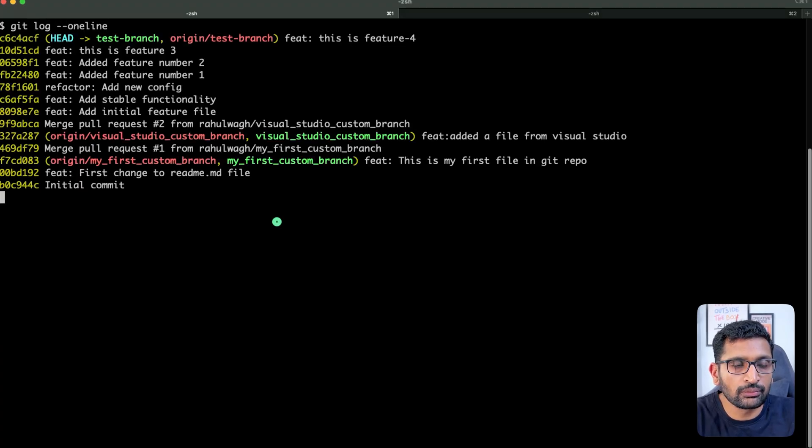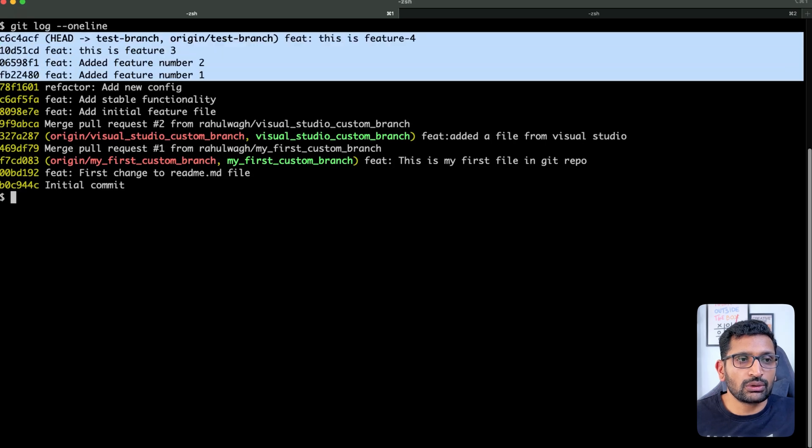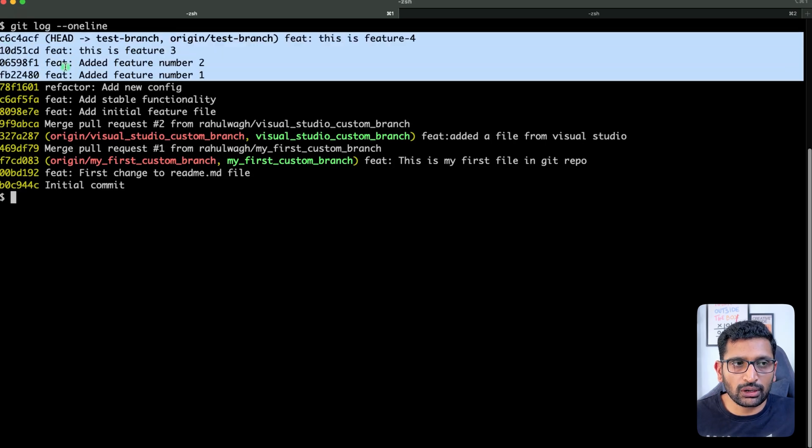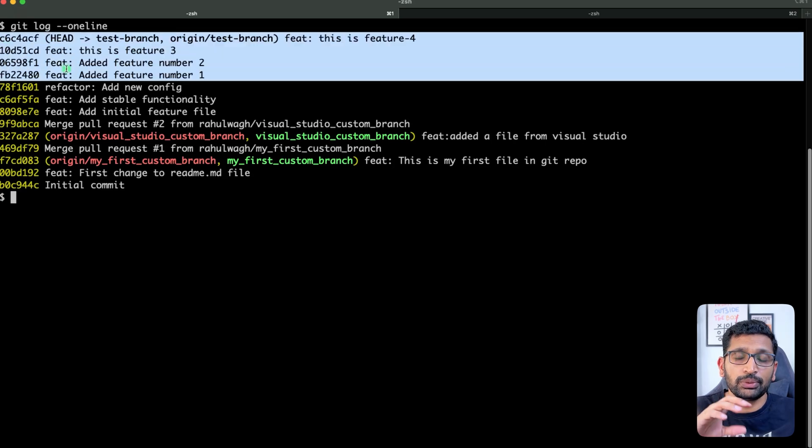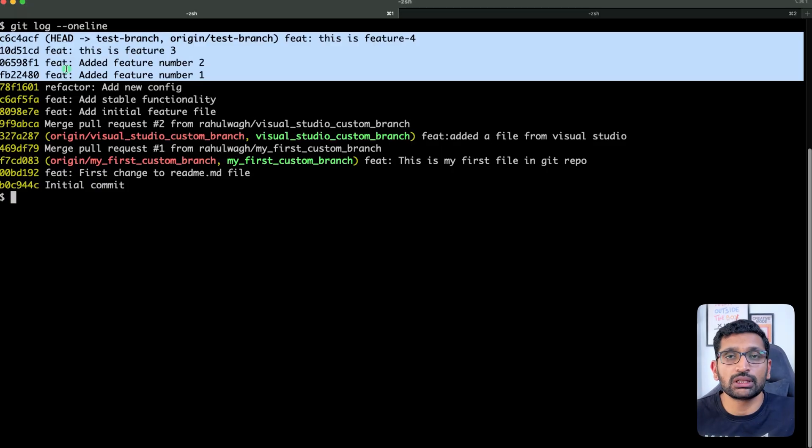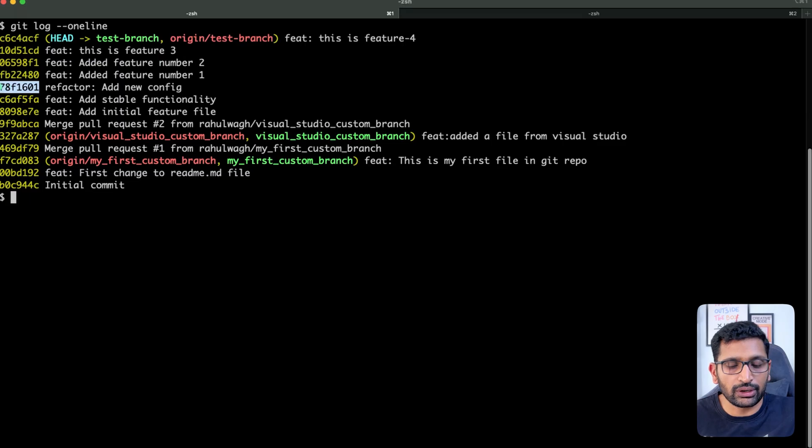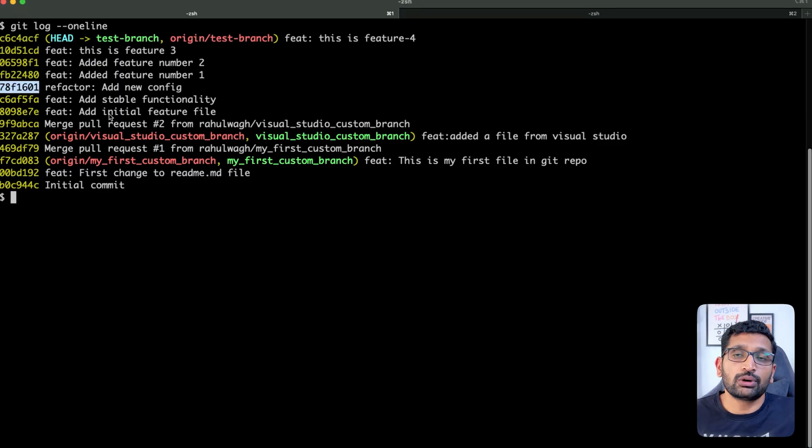To start the rebase, let's take a look at the git commit history. The command I'm going to run is git log one line, and here you can see the commit history. So I'm going to pick these four commits which I have highlighted. To pick these four commits, I need to look for the previous commit apart from these four commits.